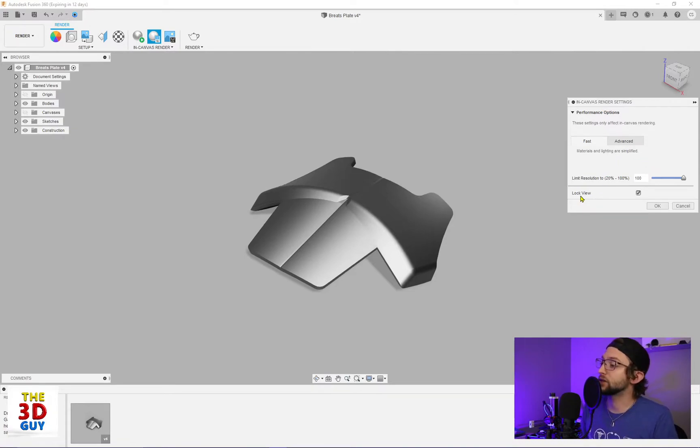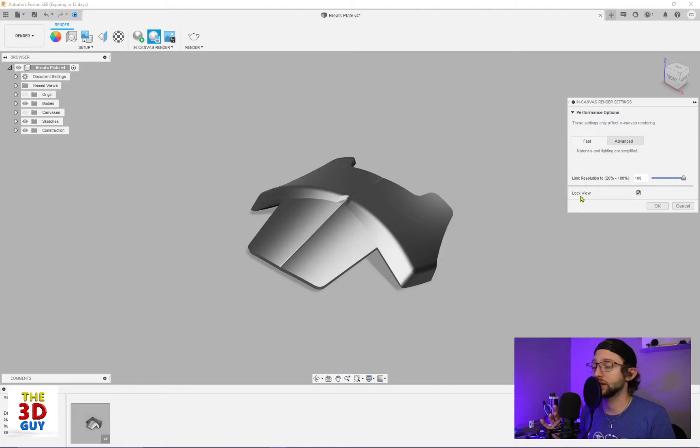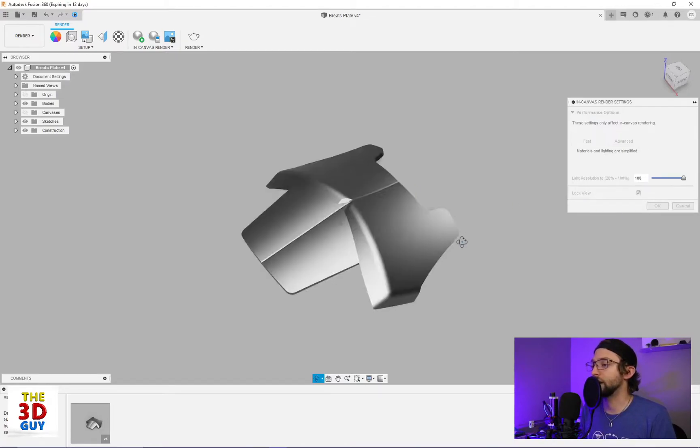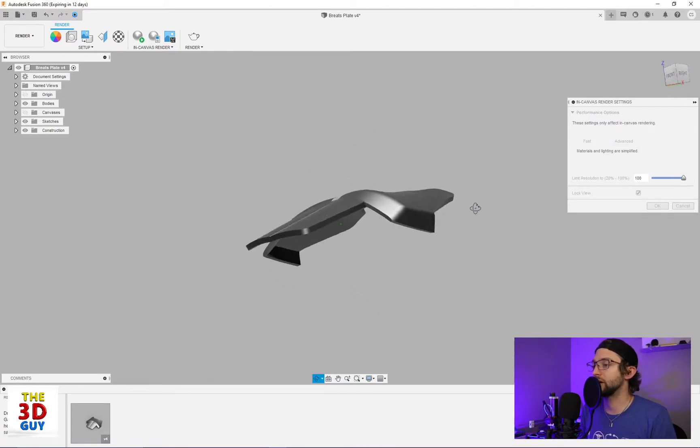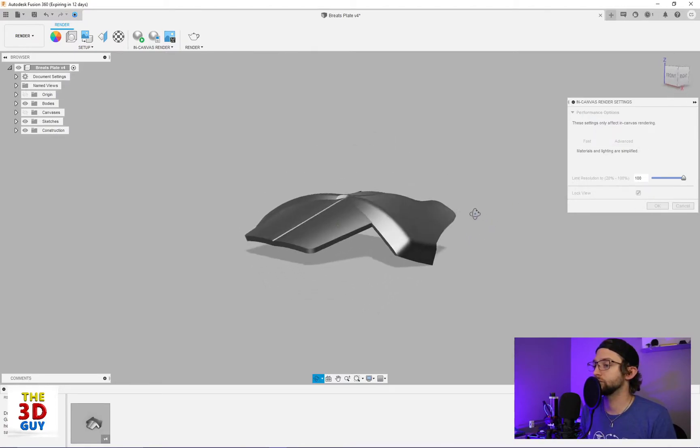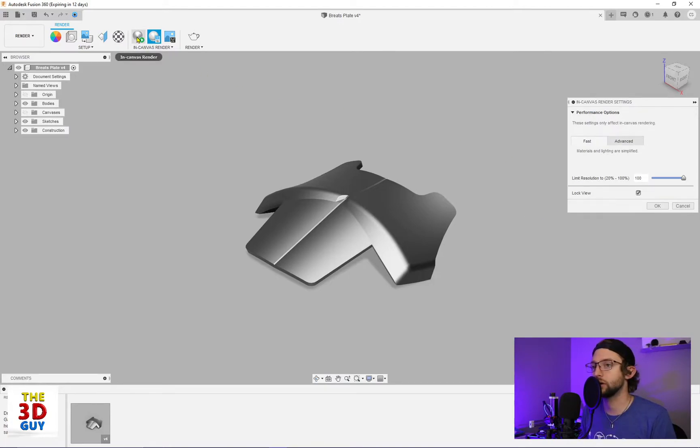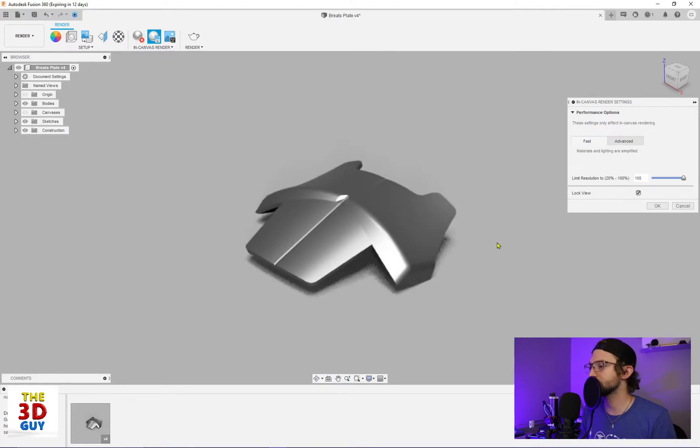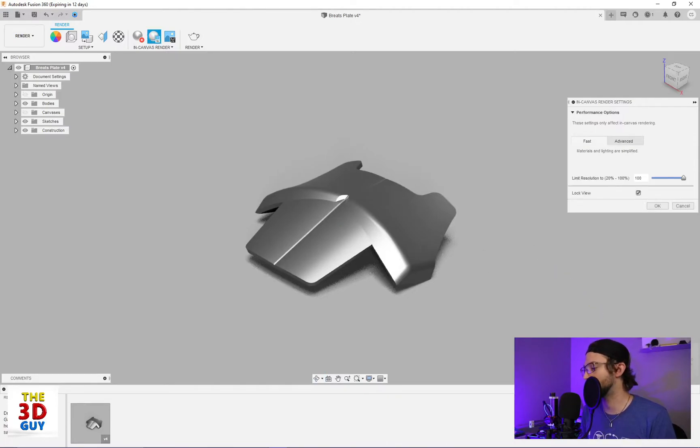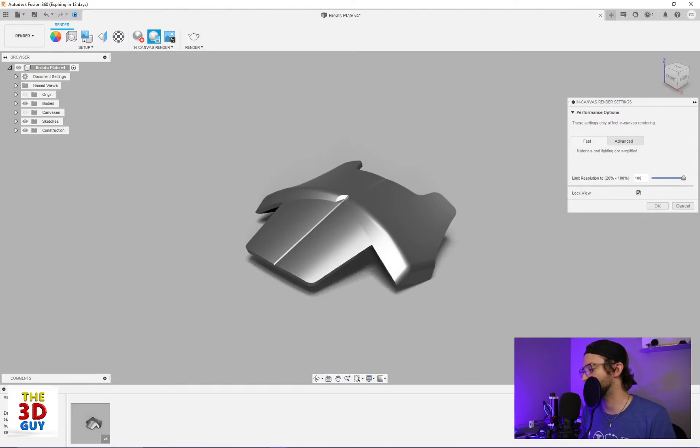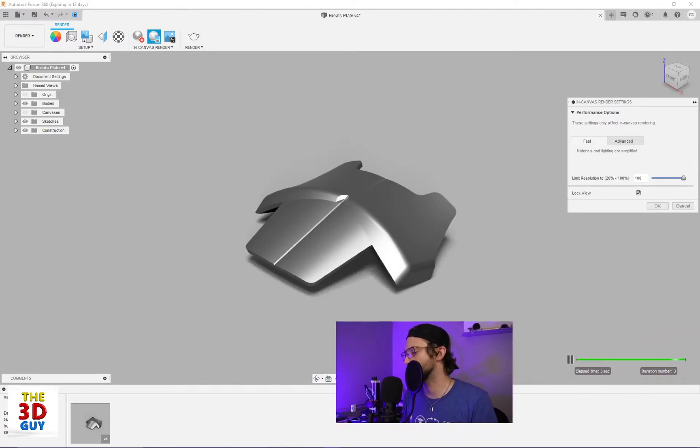They also do have this lock view. This is a really nice feature. I actually like a lot. So right now I can move this part around real easy. But once I actually click render in canvas render, I can't move it around. In fact, I'll move my face real quick.